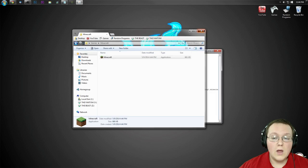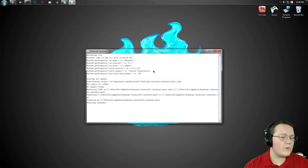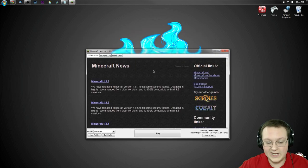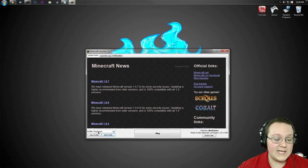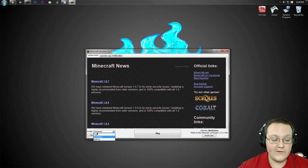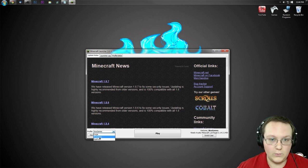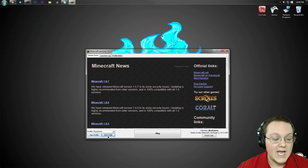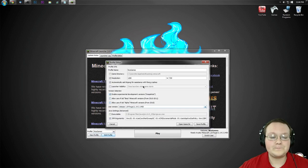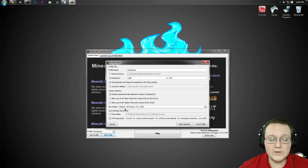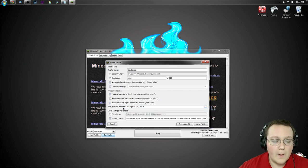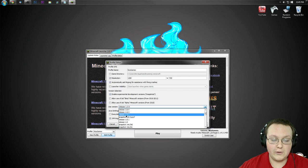Once you're in the Minecraft launcher, we're going to make sure we're playing the Forge version, because if we're not, this won't work. Now, as you can see here, if we go down here to profile, we're going to click on the one we want to play. In my case, it's going to be NicsGames. Hit edit profile, and then you can see use version here. For me, I've already got Forge selected.